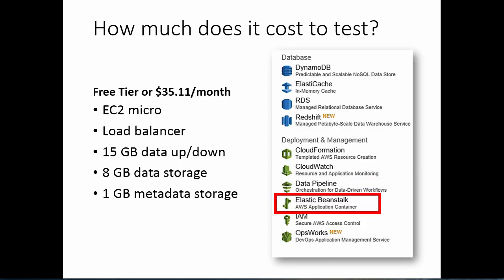It's important to understand costs to test and try things out. Amazon is very forthright on their site saying that if you are a new customer, you can use the amount of resources listed in this slide: a one micro-instance on EC2, a load balancer, 15 gigabytes of data up and down, 8 gigabytes of data storage, 1 gigabyte of metadata storage for one month as part of their free tier for new customers.